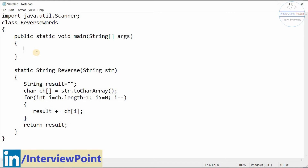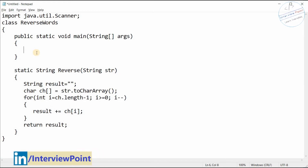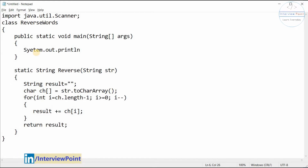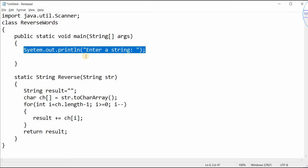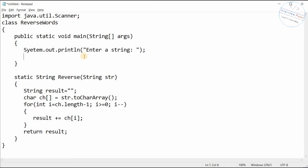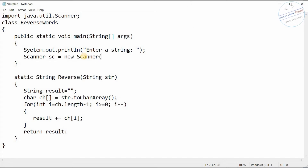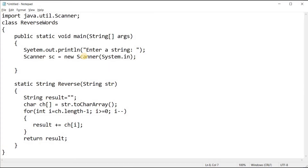Now I need to create the logic. First, I need to ask the user for input. After that, I need to create an instance of Scanner — 'Scanner sc = new Scanner(System.in)'. This line is very important for us.